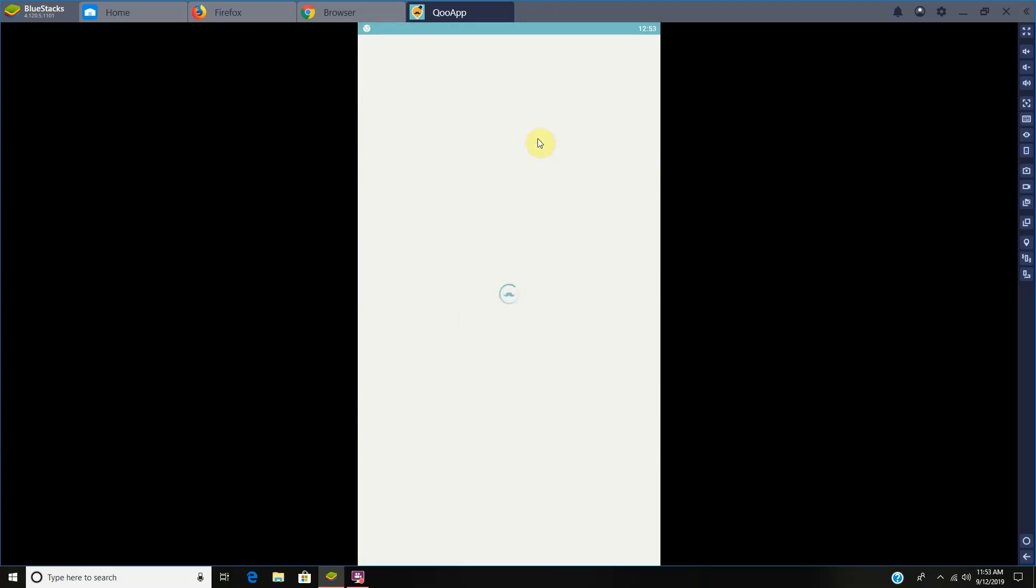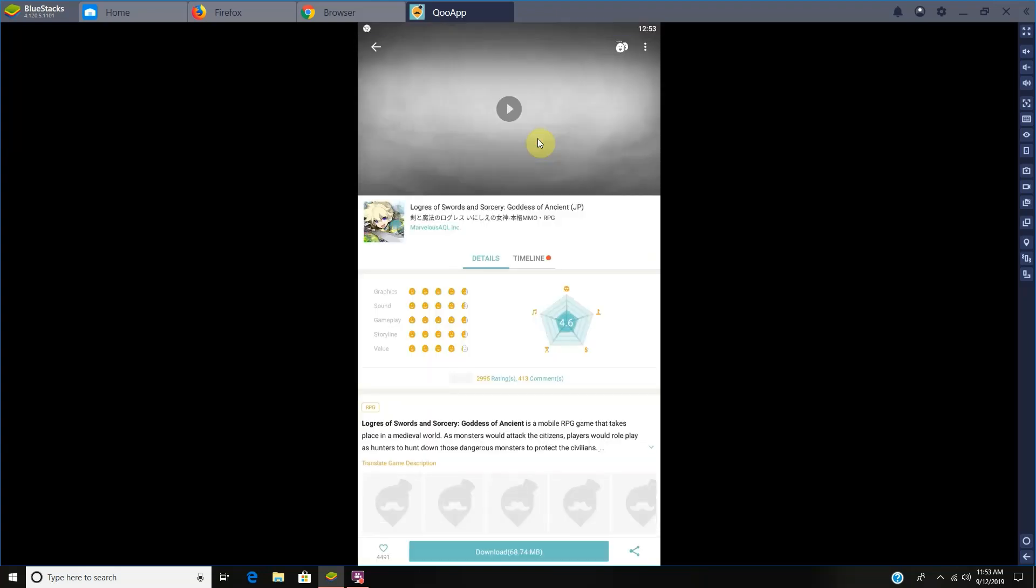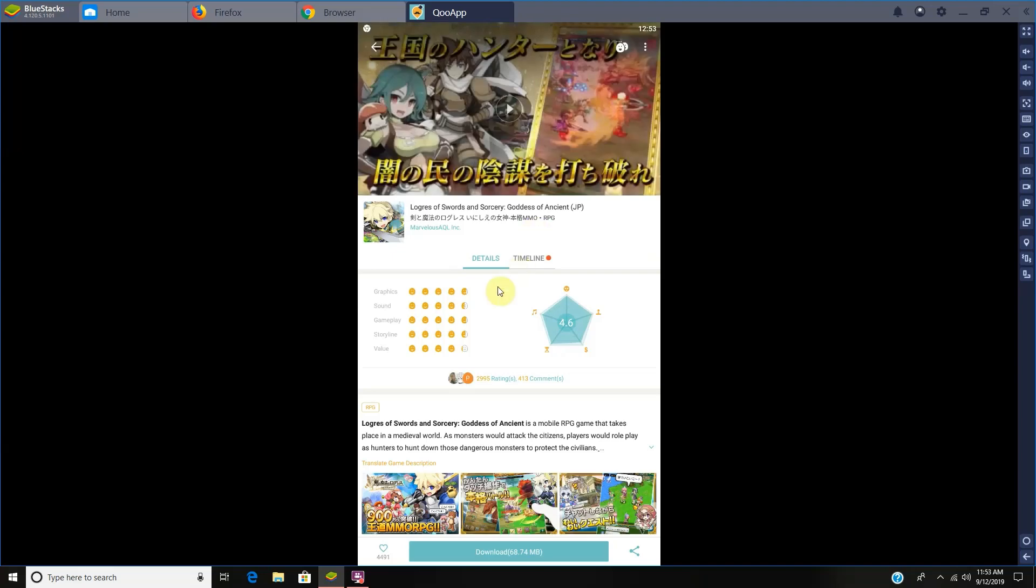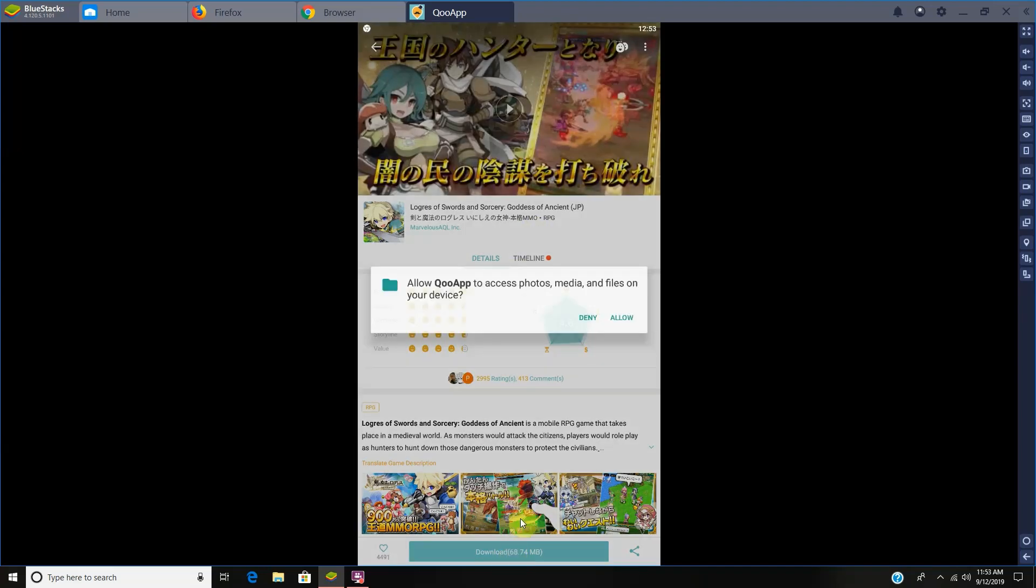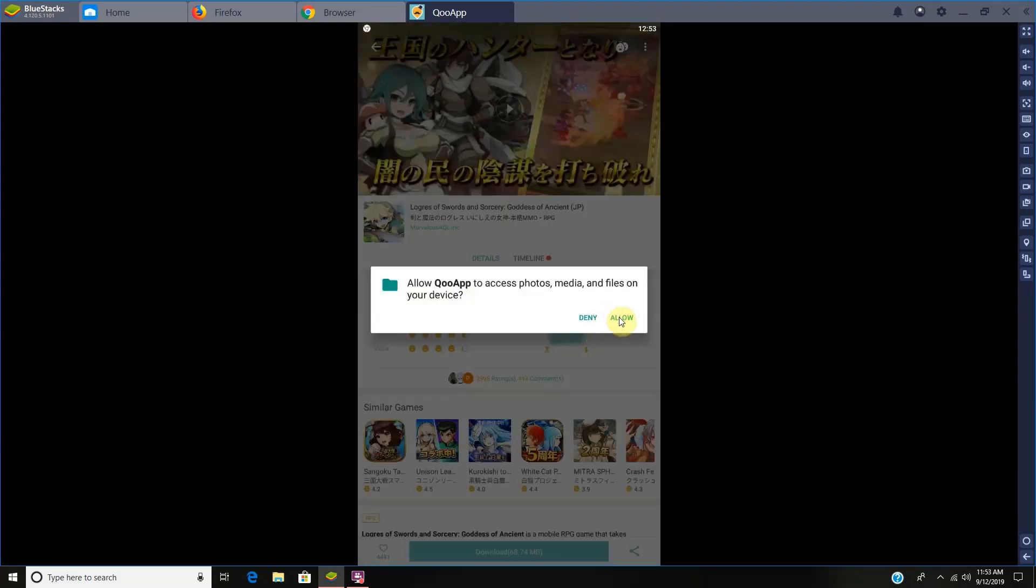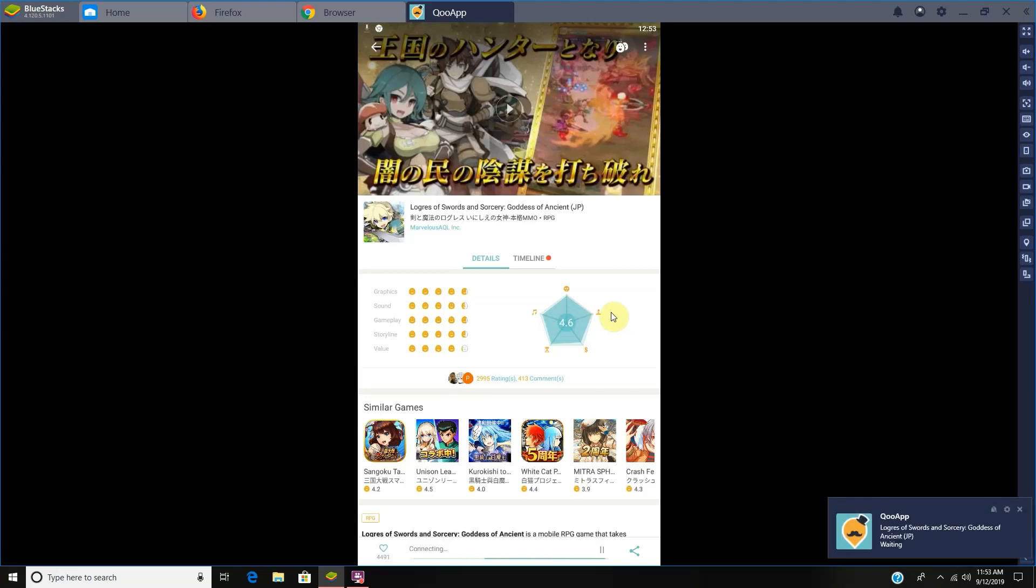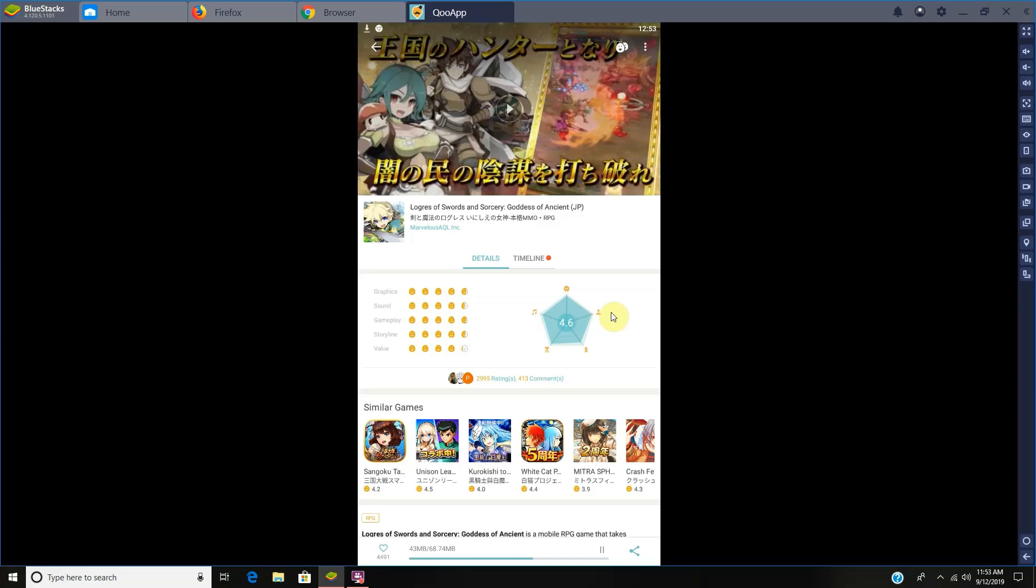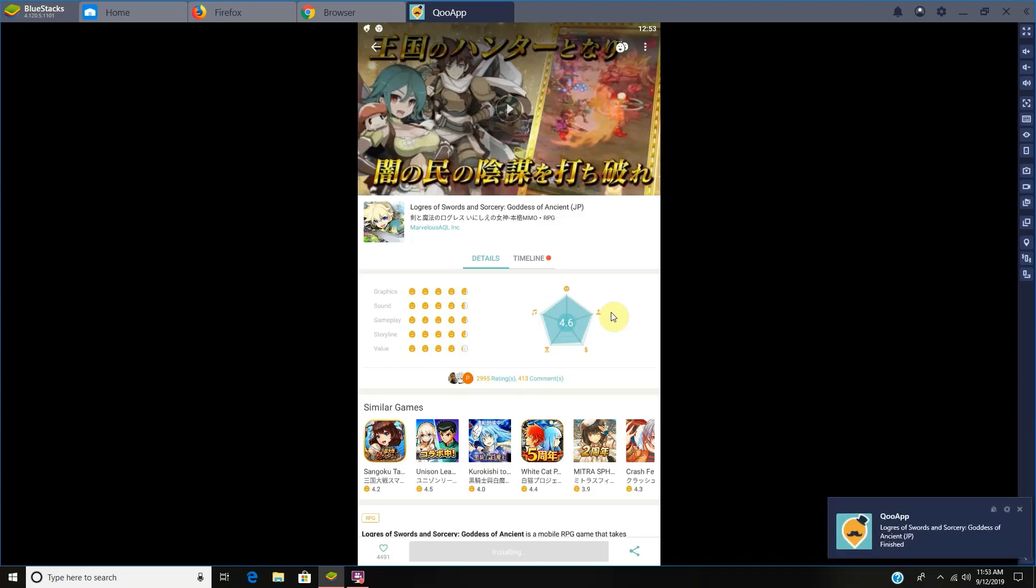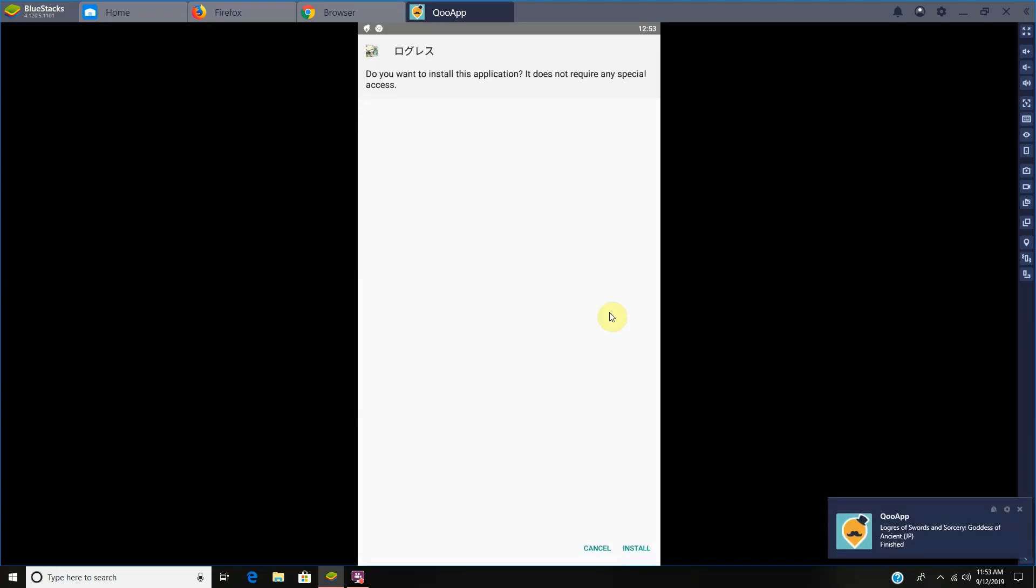And it'll just be the first result. Download, allow. And then for updates you will have to keep QooApp, also you'll have to keep unknown sources enabled. Install, and we'll launch it.